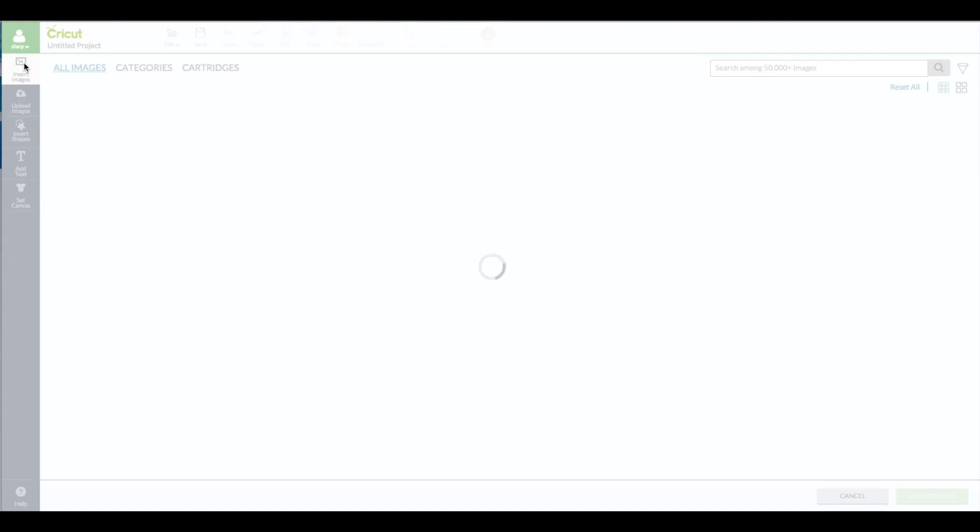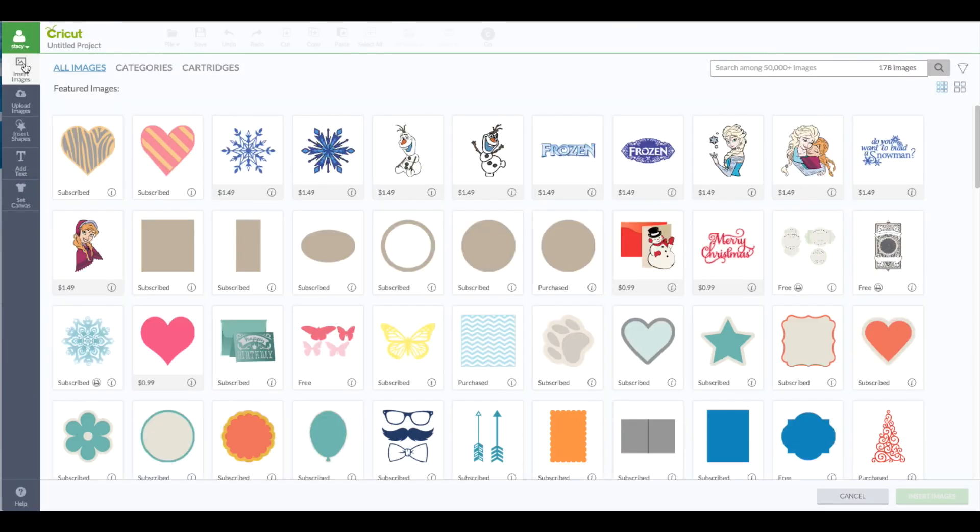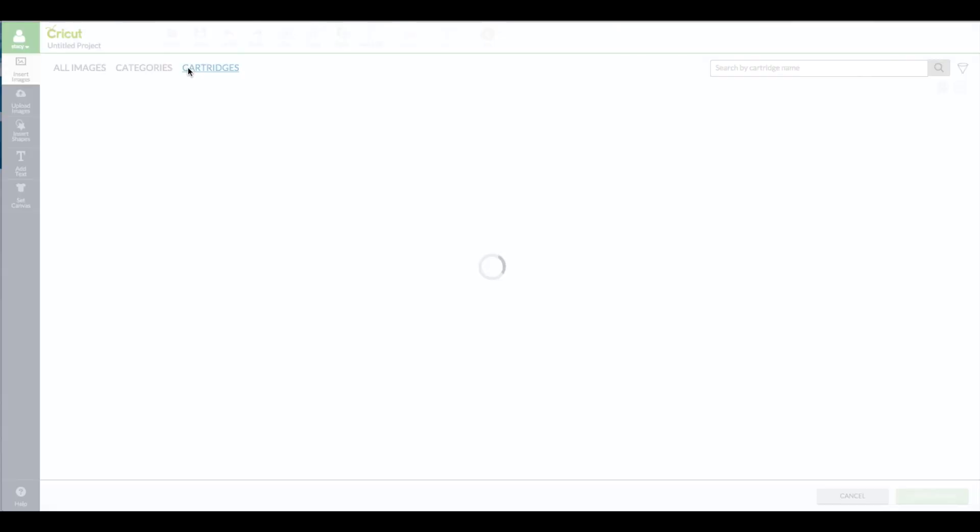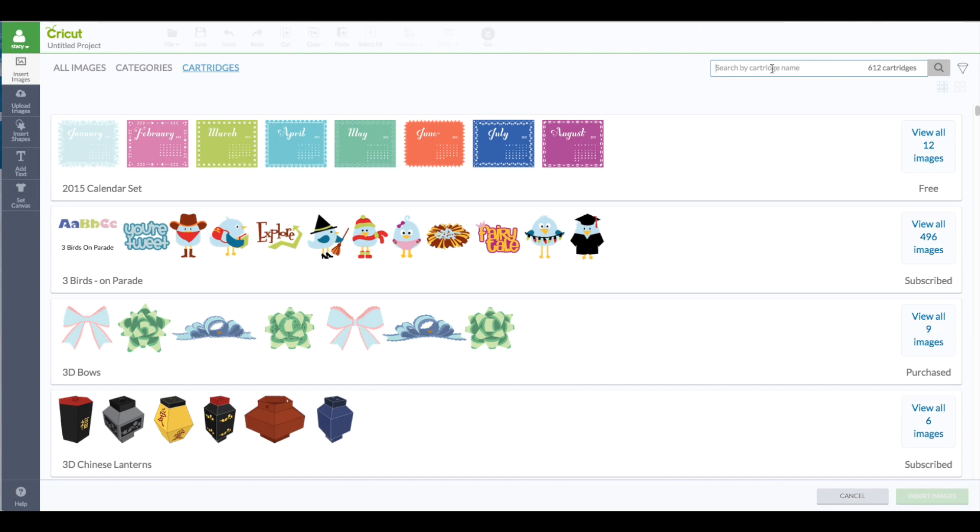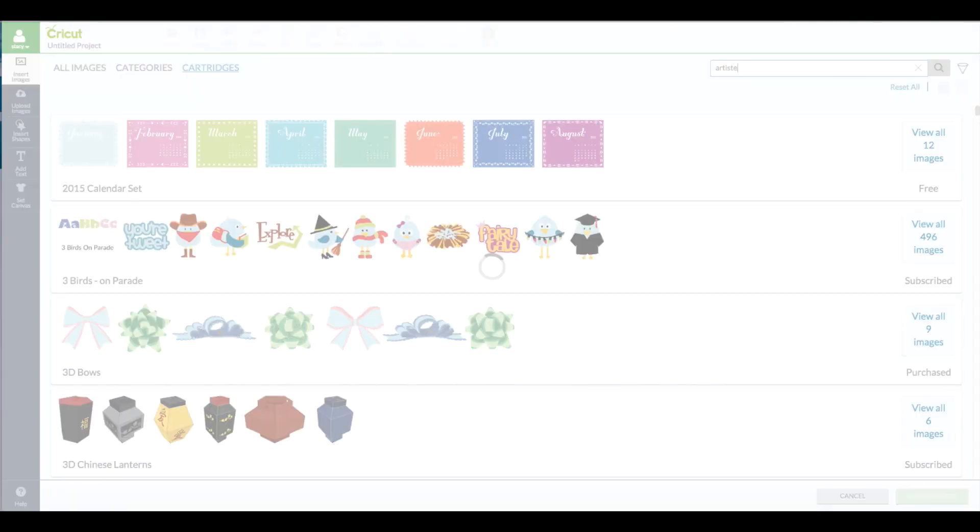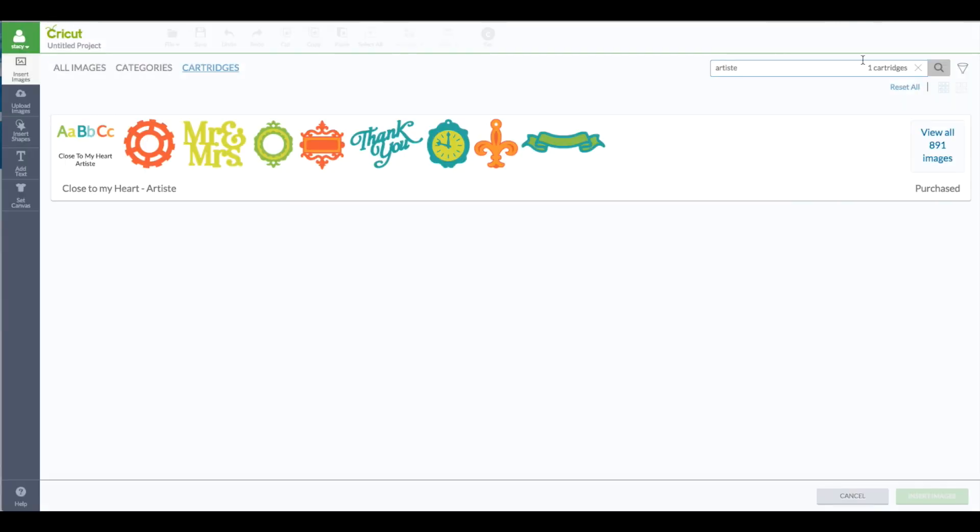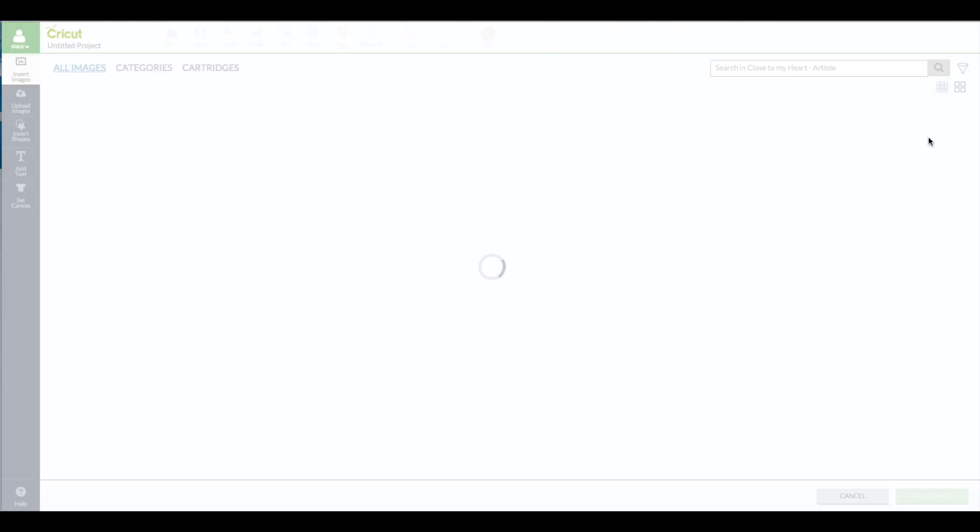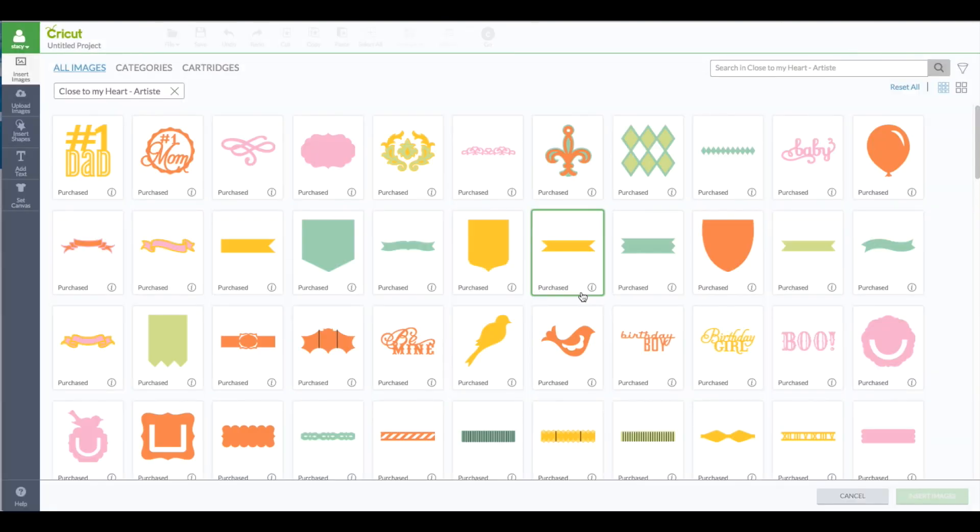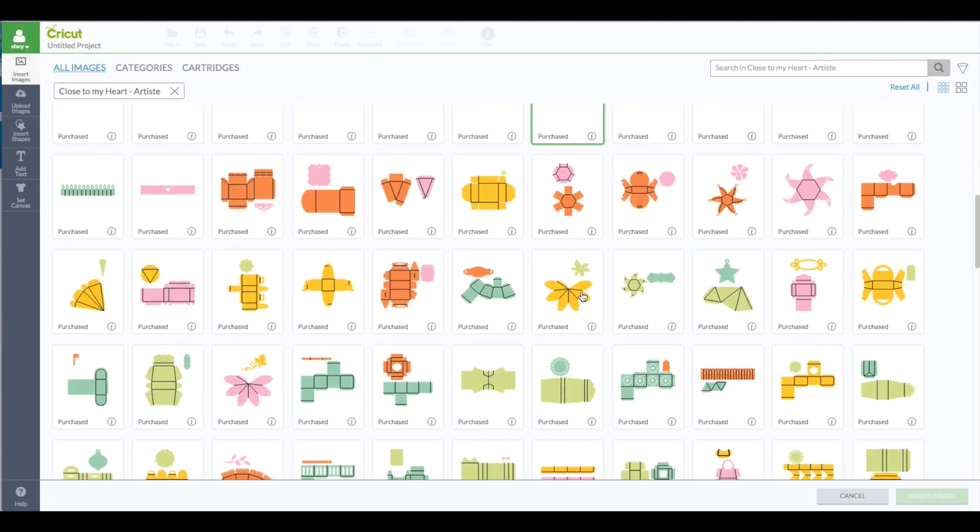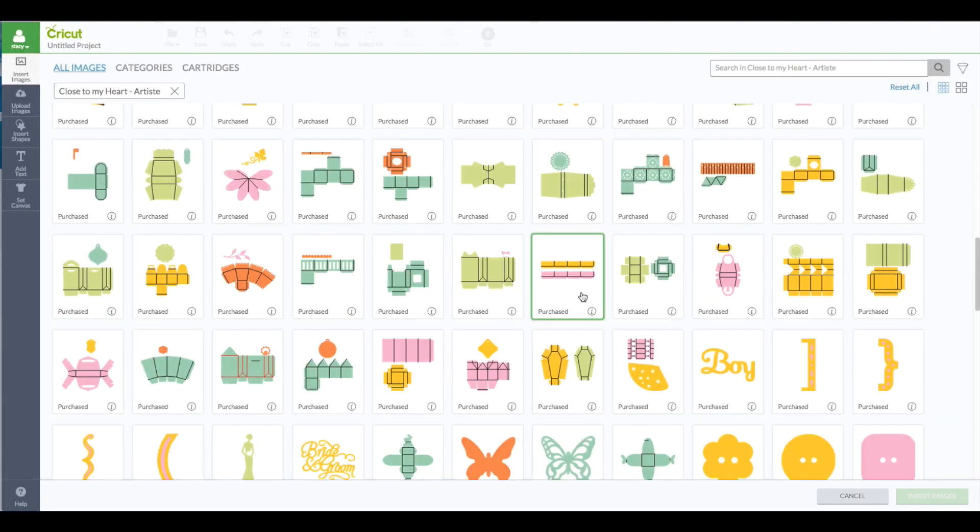Left hand side toolbar, insert images. I'm going to click on cartridges. In the search box I'm going to type in artiste. View the images and then scroll down to find the coffin box which is right there.